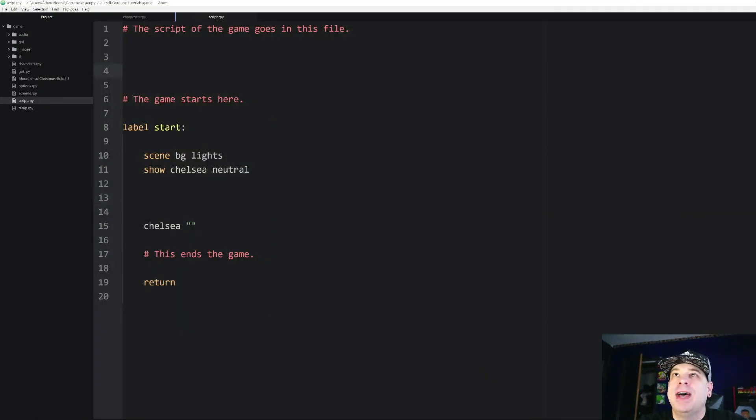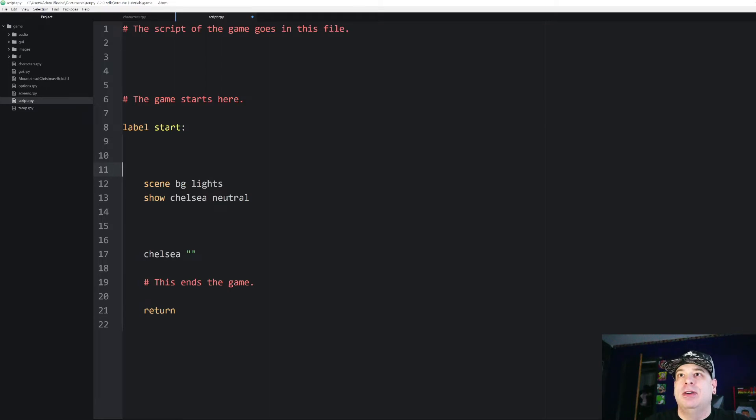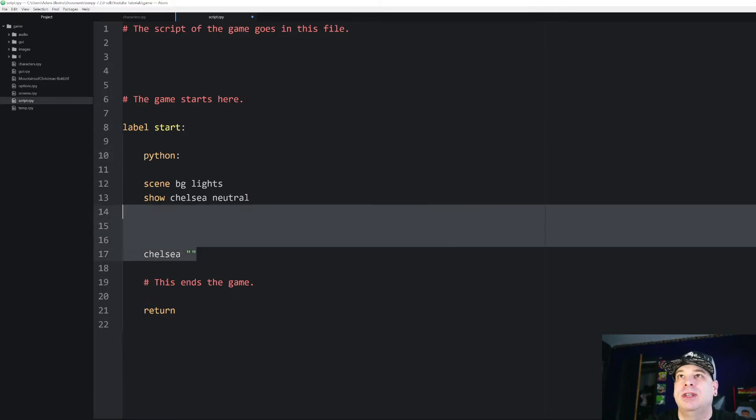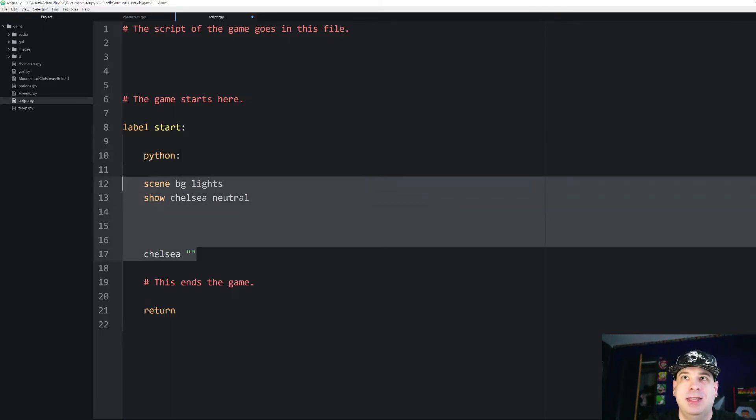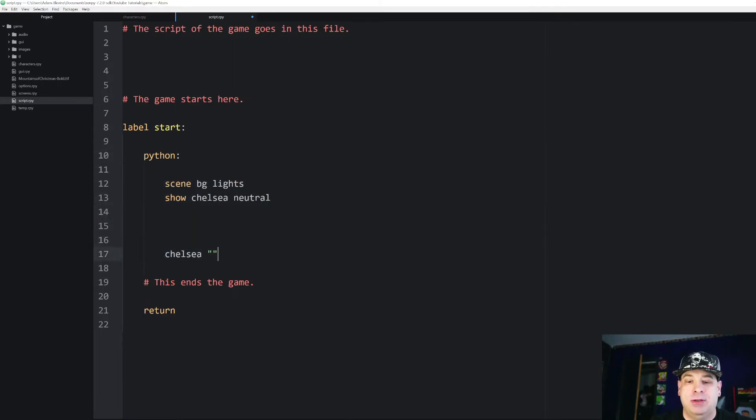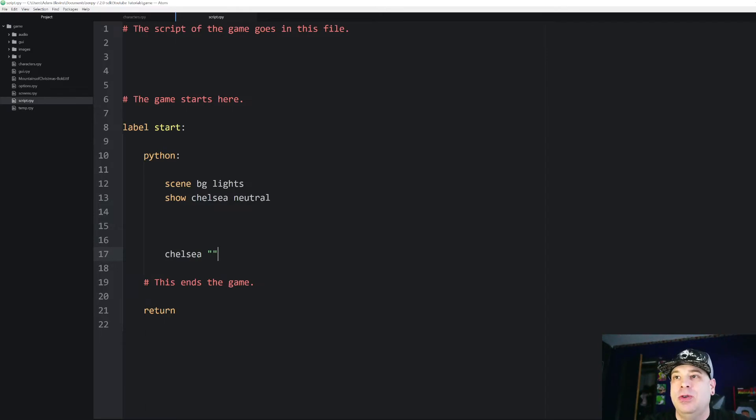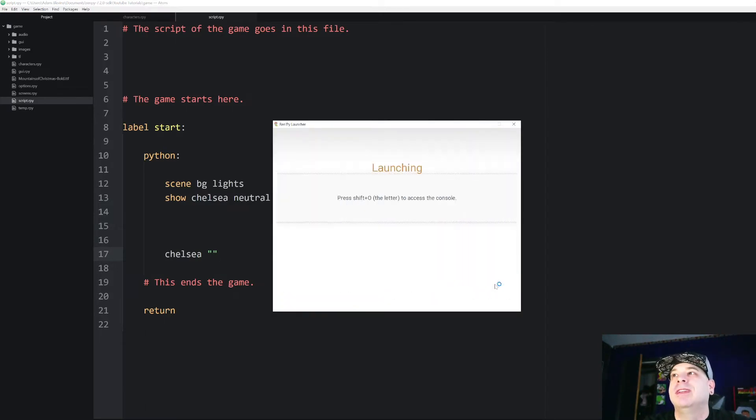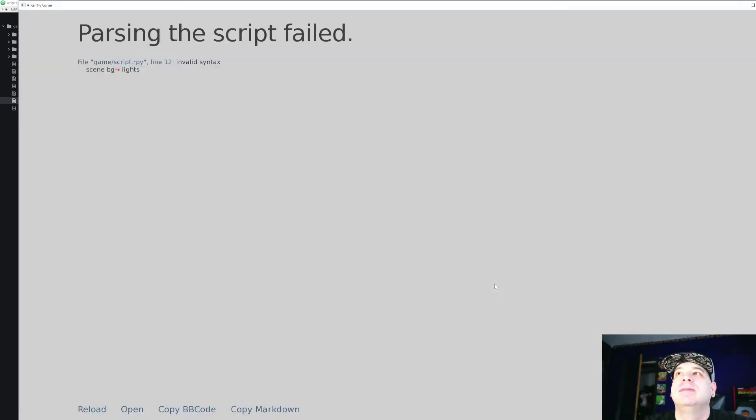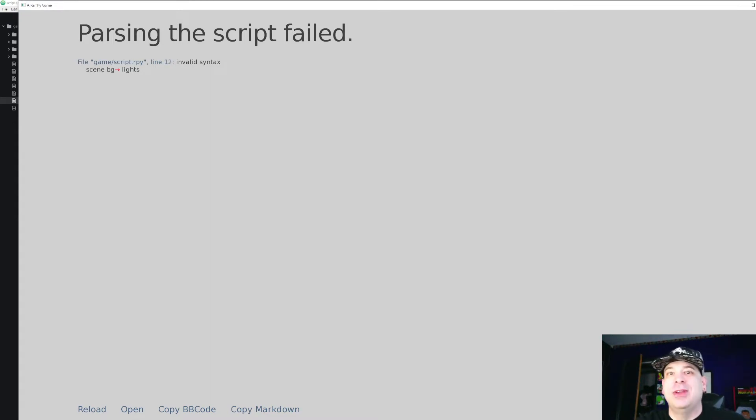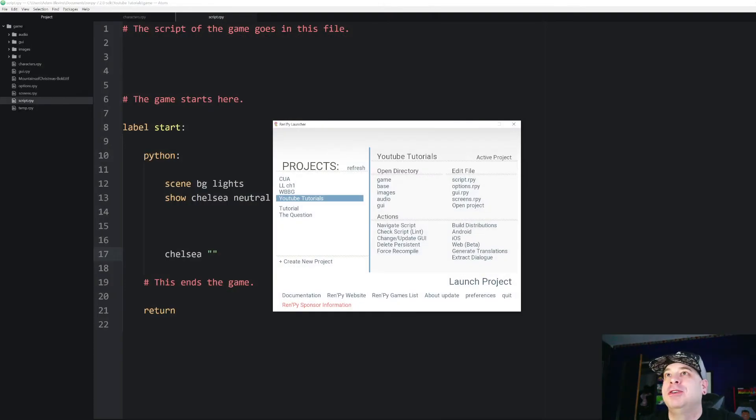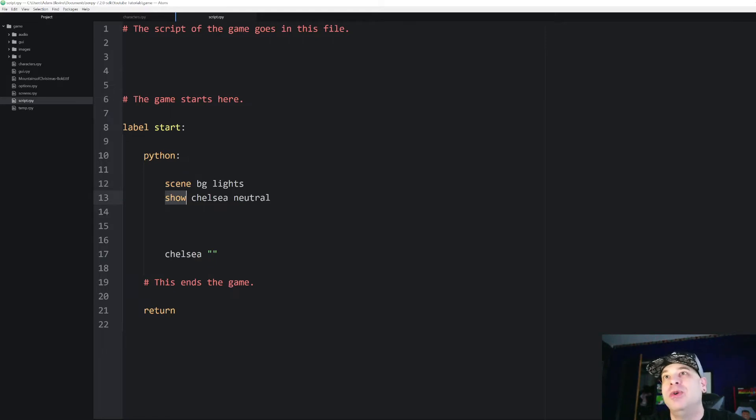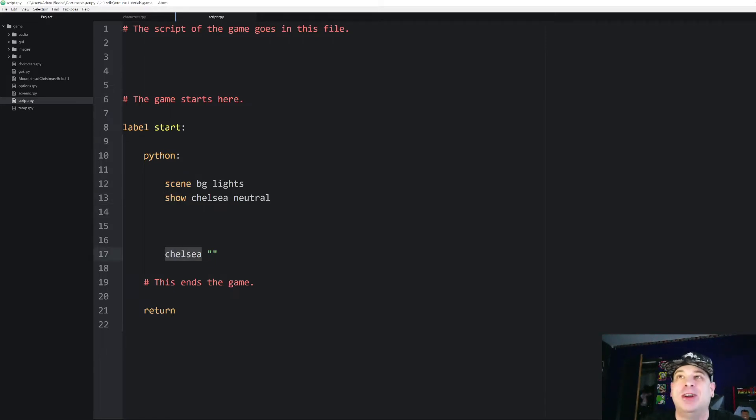So if I wanted to run this as a python block. I'll say python colon. I'm going to indent this so it's all included in that python block. Now if I run this let's see what happens. I get a big error because it's trying to run this as Python code. Python does not understand the keywords scene or show or even the keyword Chelsea that we use down here.